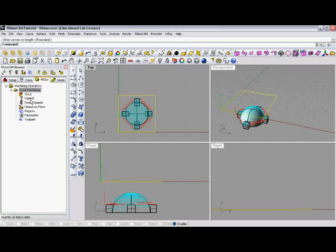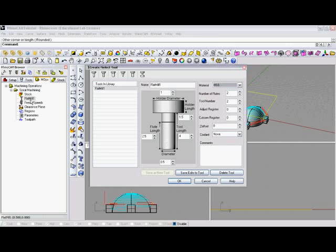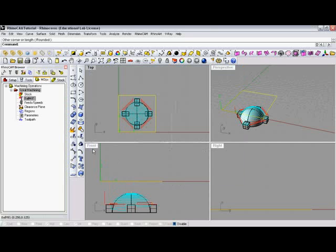Our stock has already been set. You can see we're using the flat mill. I believe if I click on this, and then I go over to the ball mill section, I can then choose the ball mill. As you can see, it now switched to the ball mill.